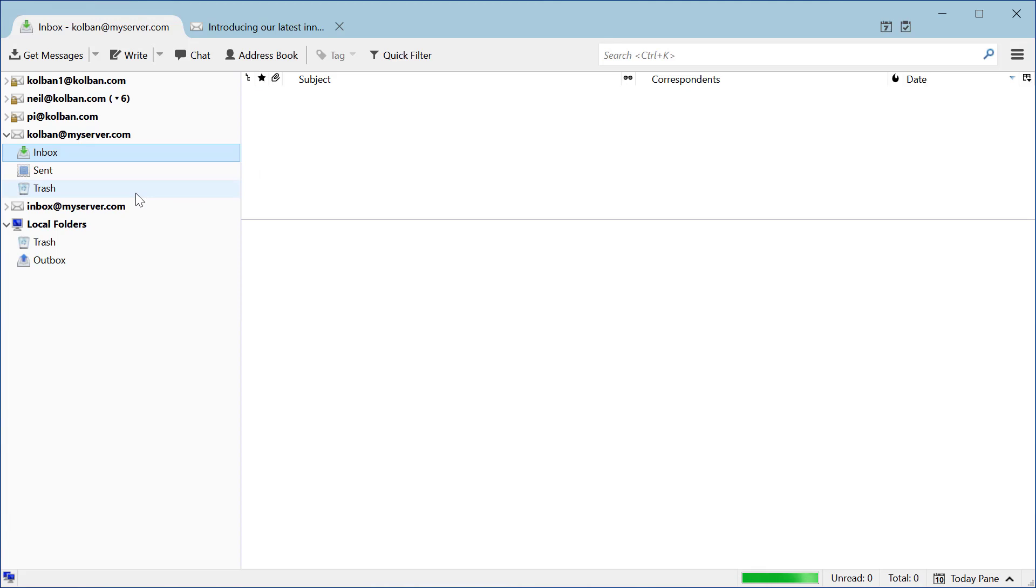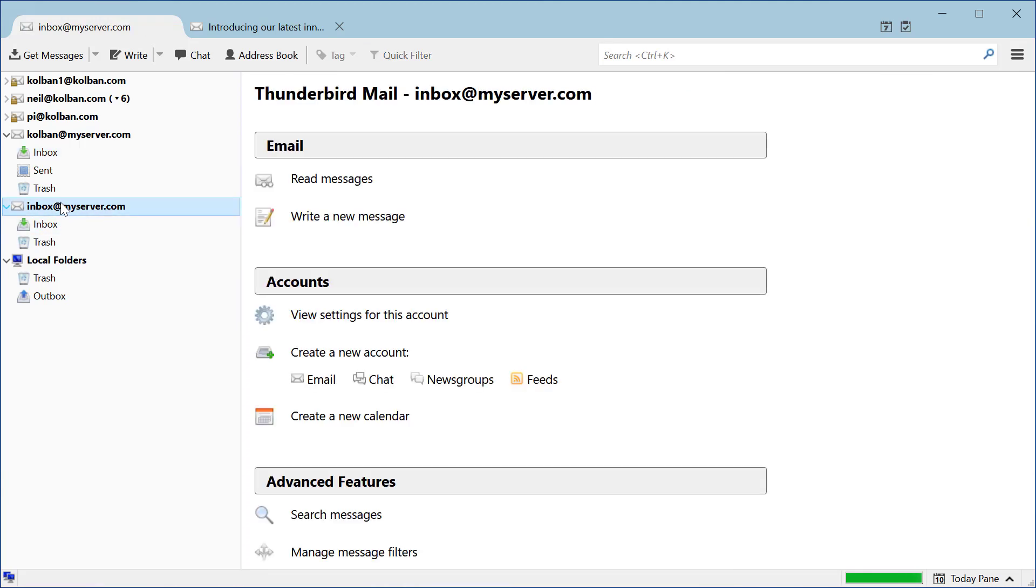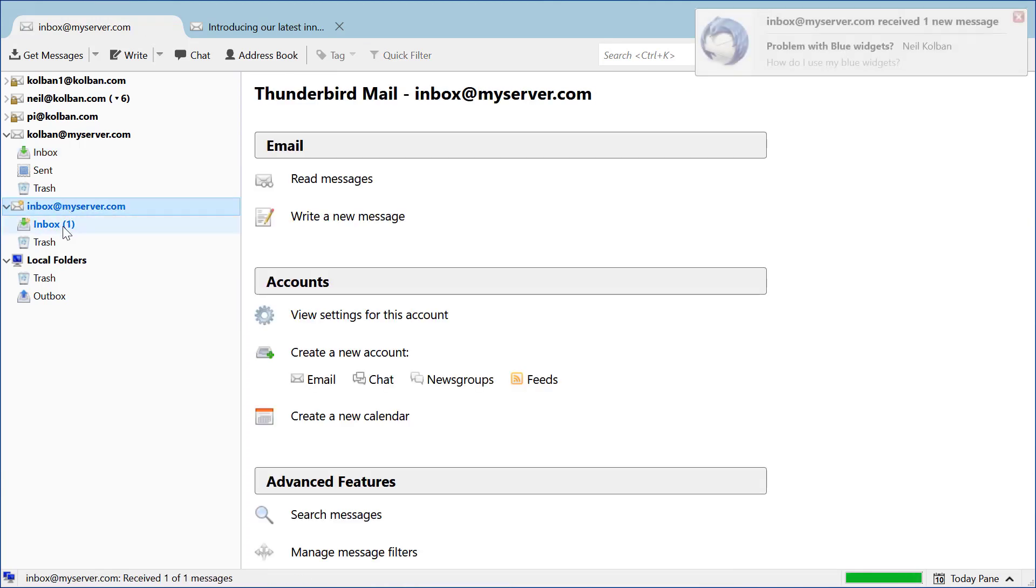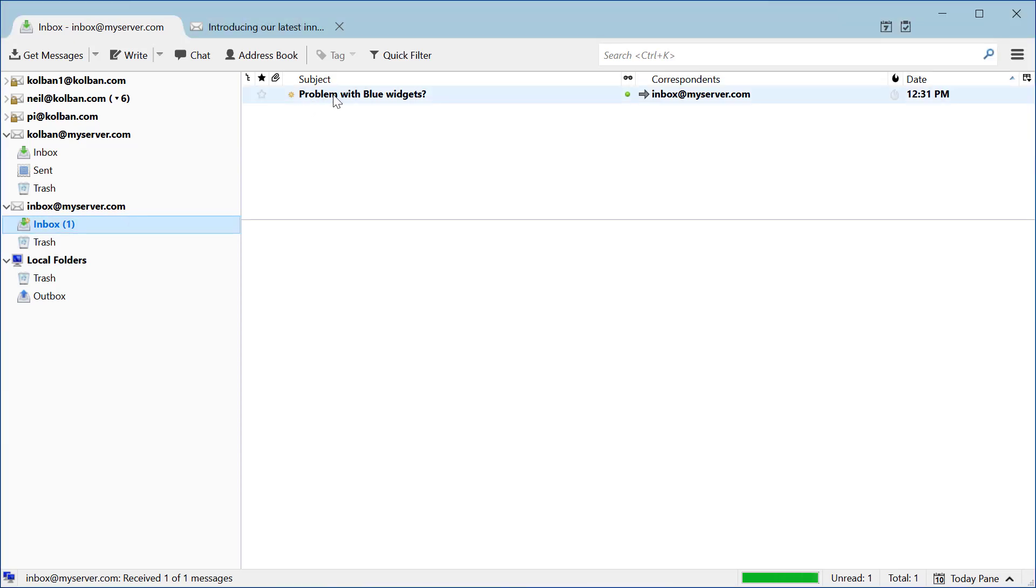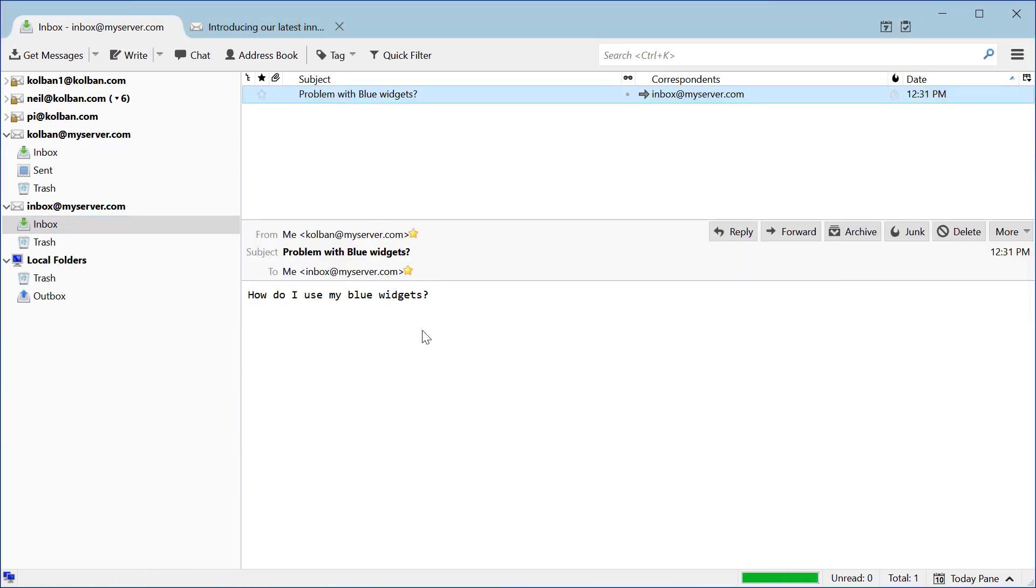Now let's imagine I am a support rep at blue widgets. I might go to my support inbox, retrieve the emails, and find that I've received a new email from an end user. I read that email and now I need to hand this over to my support organization so that they can answer it.